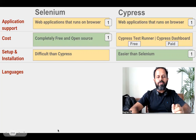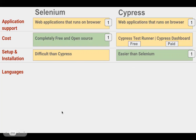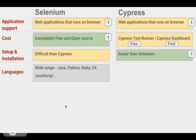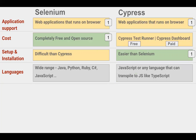Talking about language support: Selenium has a wide range of language support — we can create a Selenium framework using Java, Ruby, JavaScript, Python, C#, etc. Whereas Cypress has limited language support; it is a JavaScript framework and you must use either JavaScript or a language that transpiles to JavaScript, like TypeScript. Therefore, we can give one extra point to Selenium here.